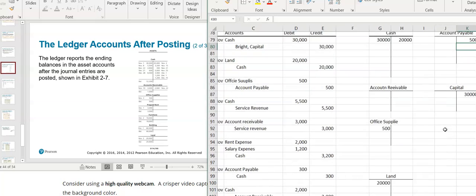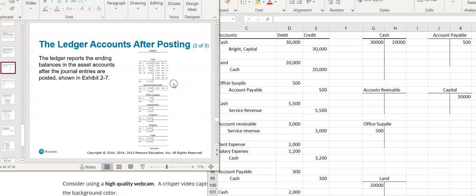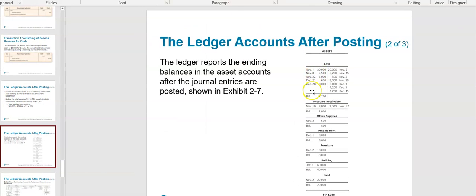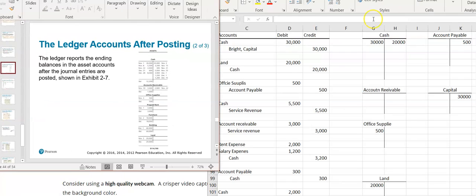Once you're done posting, you'll have something similar to what's shown here. Here's the cash account all done — they added up all the debits, added up all the credits, then subtracted to get a debit balance of $12,200. Go watch some of the exercises because I do that process in the exercises. One more video after this one for the trial balance.